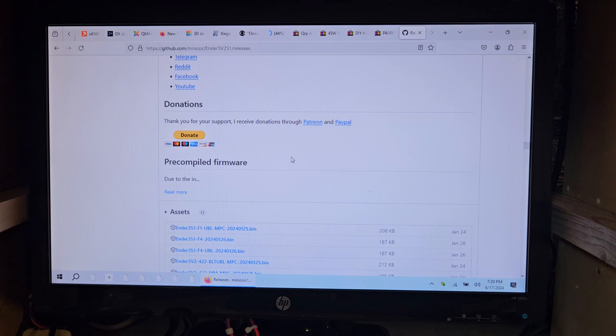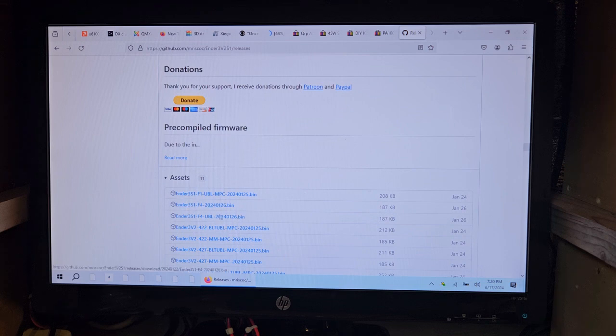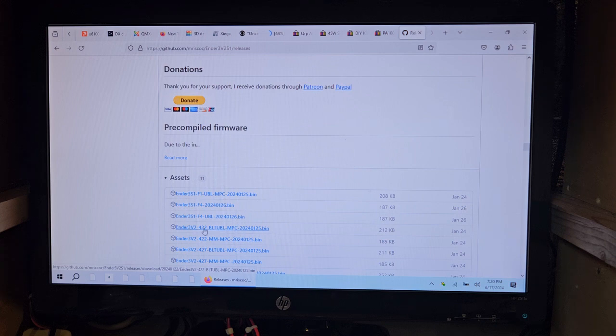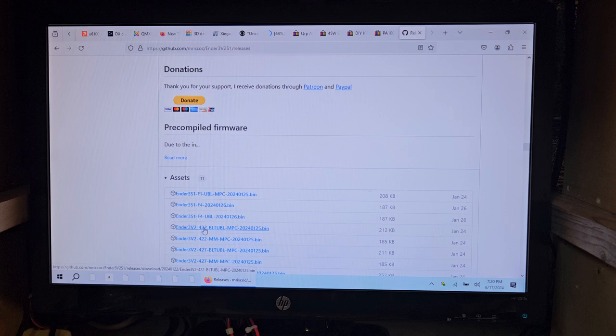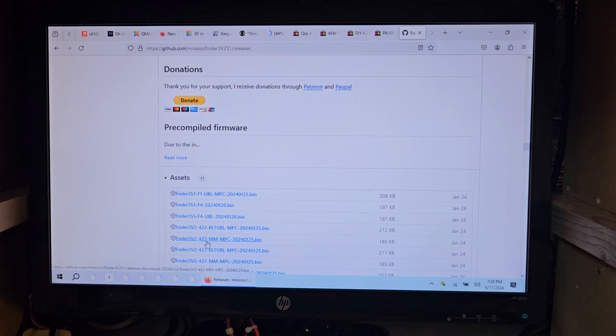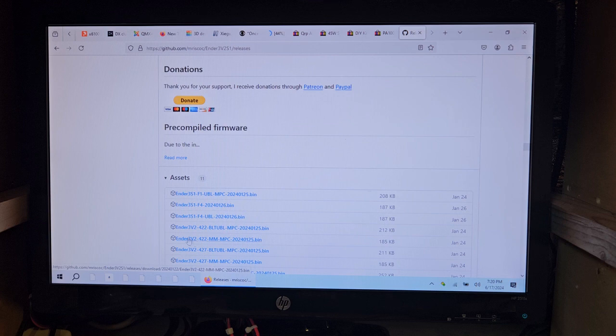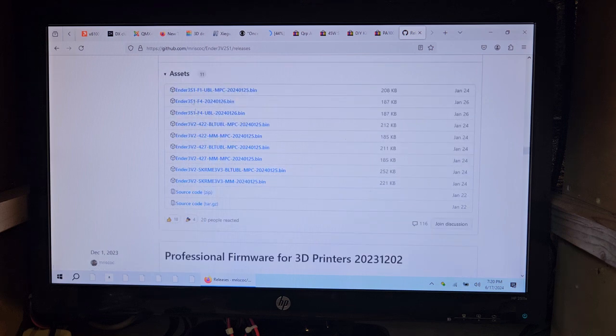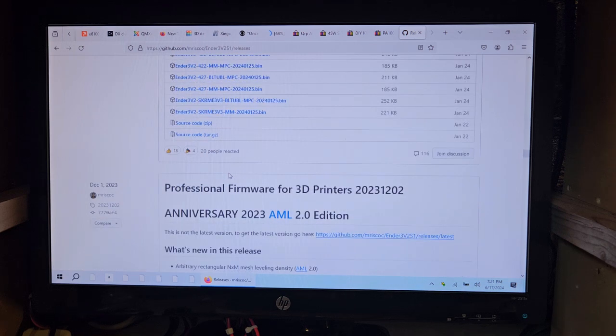What we have down here under the assets files is where you're going to find it. So you got to know what all these abbreviations mean. The one that we're going to need here, since we have 4.2.2 and manual mesh, is this one right here. Came out January 24th. If we keep scrolling through, you'd see it supports 4.2.7 also. This is everything right here, people.